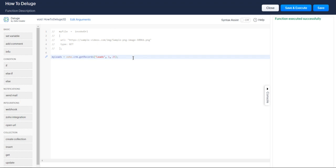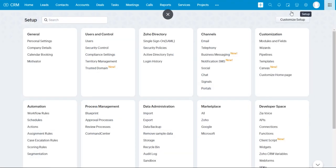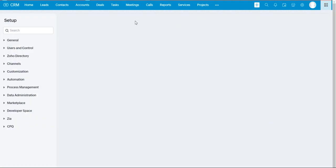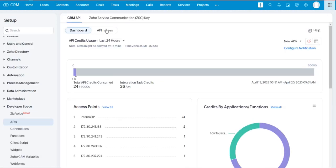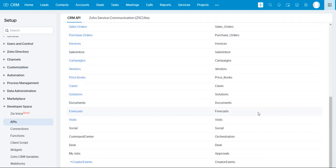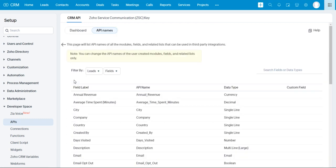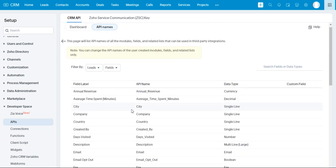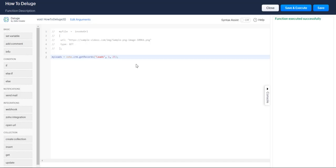If you're ever wondering how to do this with a custom module, you can go to Zoho CRM setup, go to developer space APIs, API names, and you can see all the different API names for your different modules. You can see creator events is my custom module, but I want to get all my leads. I want to find a lead by last name so I'm just going to copy that API field.